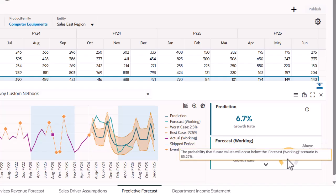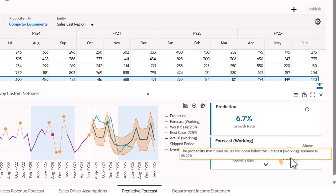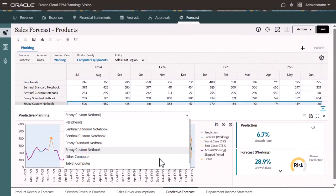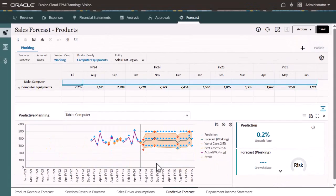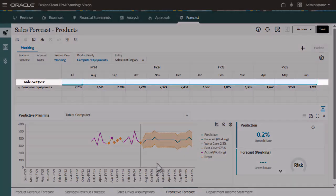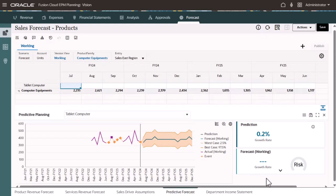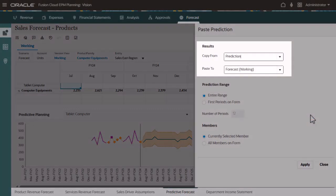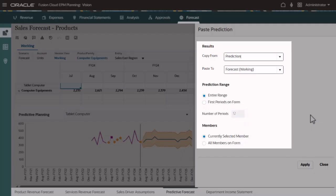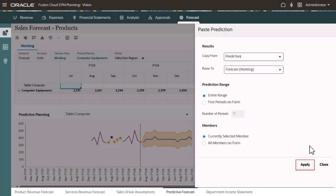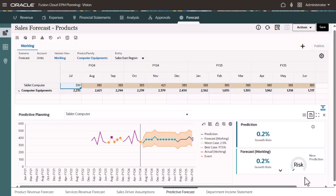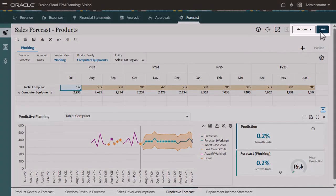The gauge reflects the elevated risk for meeting the sales target for this product. Now let's take a look at the numbers for tablet computer. Notice that no forecast values are available. Forecasts are often created based on intuition or simple growth rates. For a more accurate and statistically-based forecast, you can copy the prediction values and paste them into the forecast scenario for the product. Then save the changes to the planning application and the database.